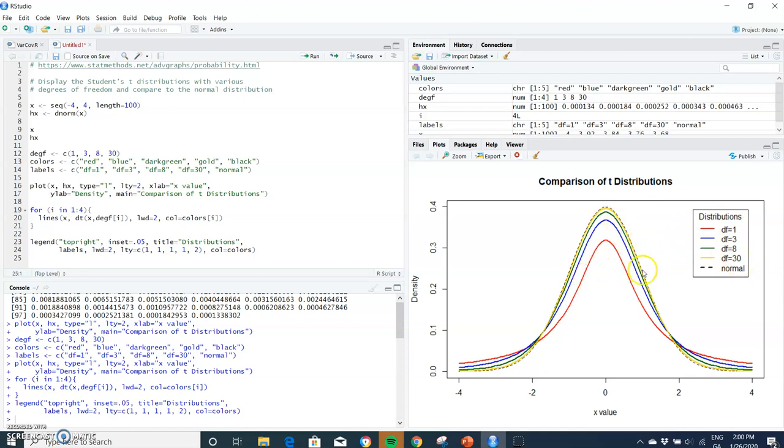And that's the benefit of the t-distribution that we can move from large samples to small samples and perform statistical testing. In particular, the t-distribution plays a key role in statistical analysis.